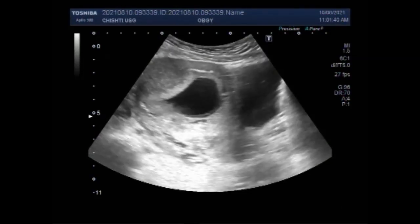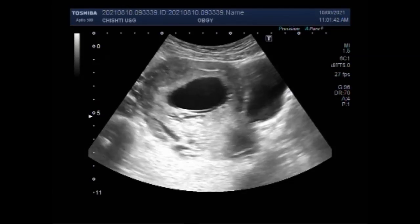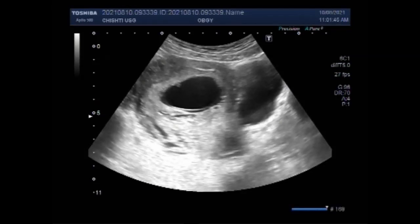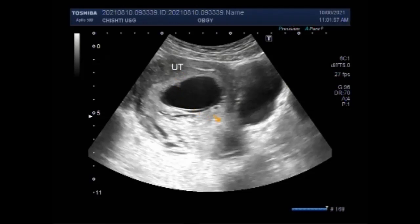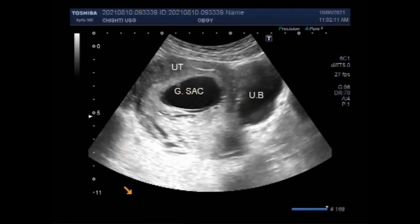Dear viewers, this ultrasound video shows a case of blighted ovum, also known as an anembryonic pregnancy. You can see the uterus having a gestational sac but no fetal pole is visible in its interior. The duration of the pregnancy measures about eight weeks, and as you can see, the gestational sac is empty with no fetal pole visible inside.